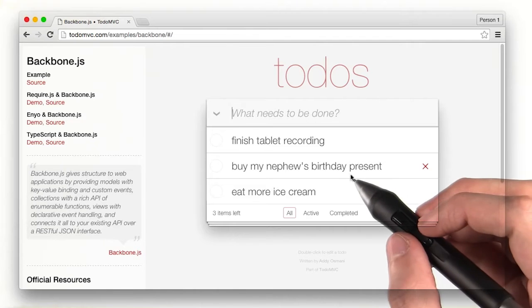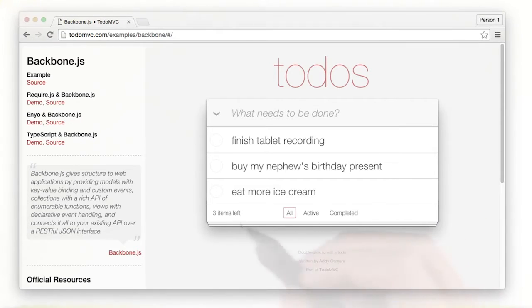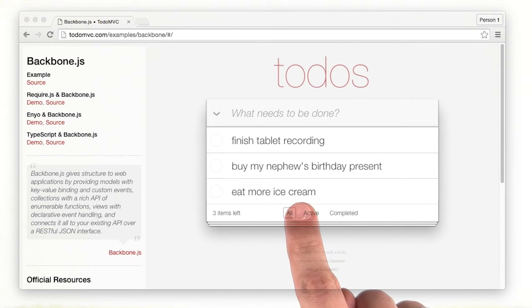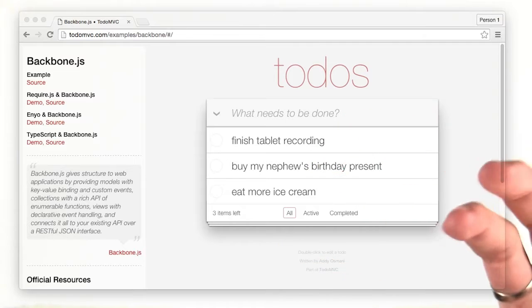Then when data is added, more features appear. Now that we have our data, what happens to it when we're done with the site?